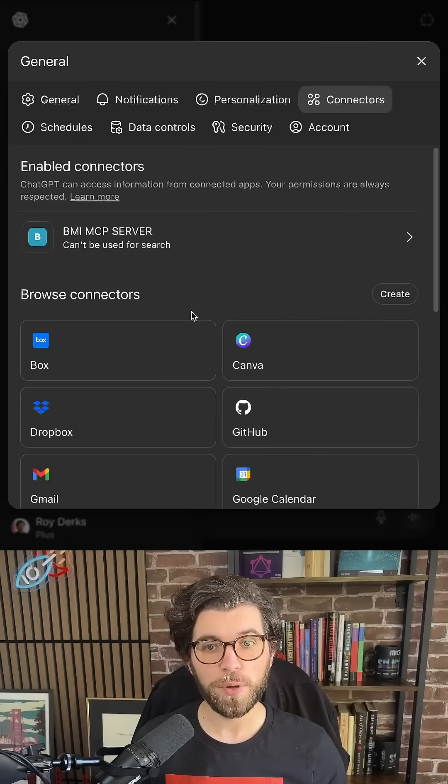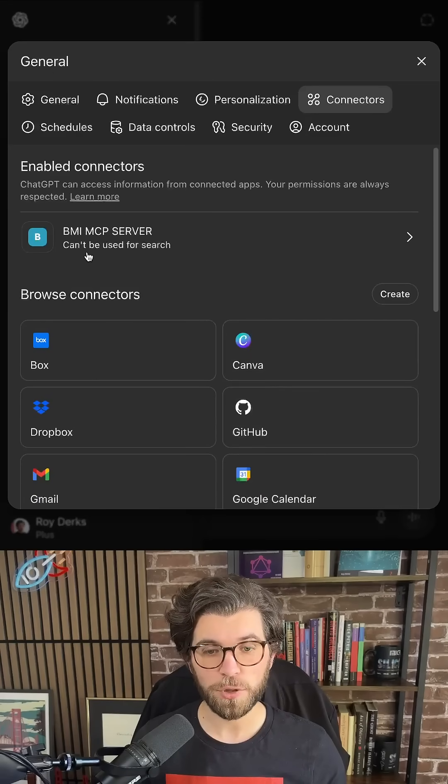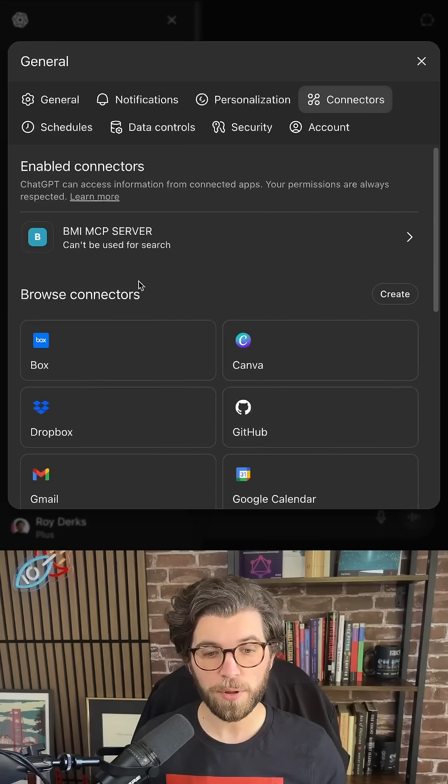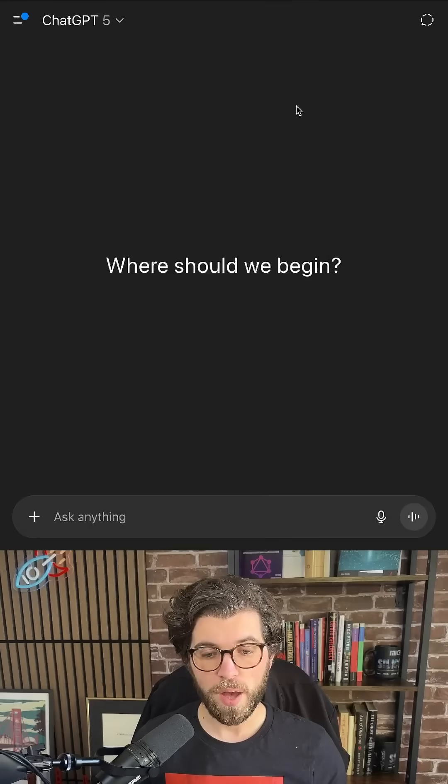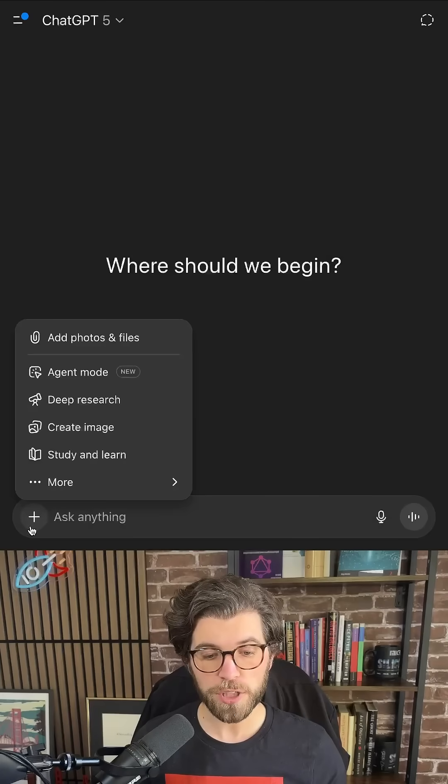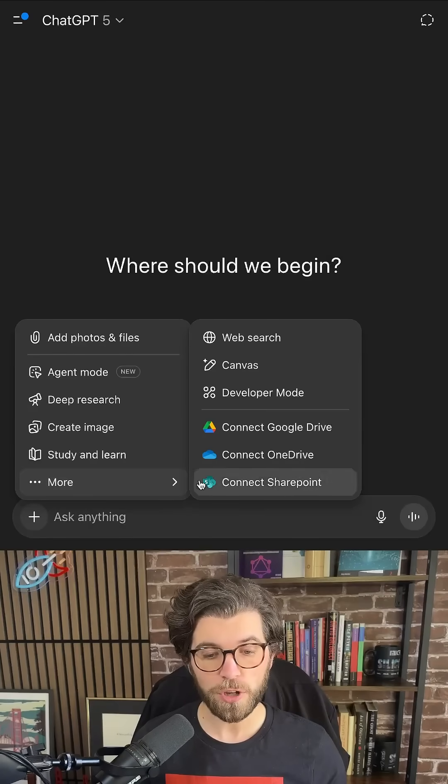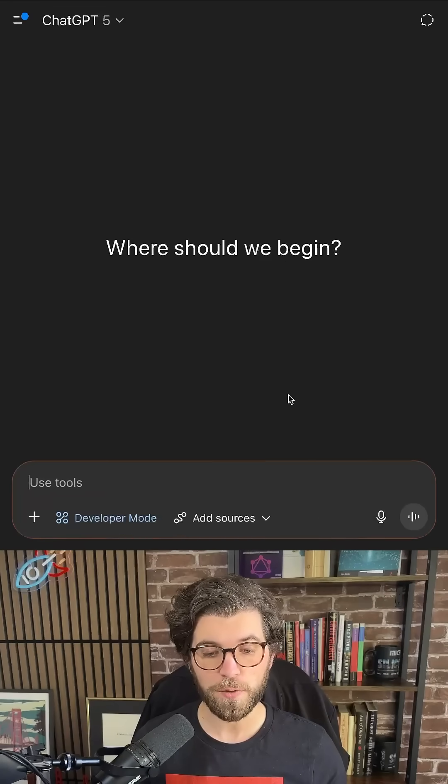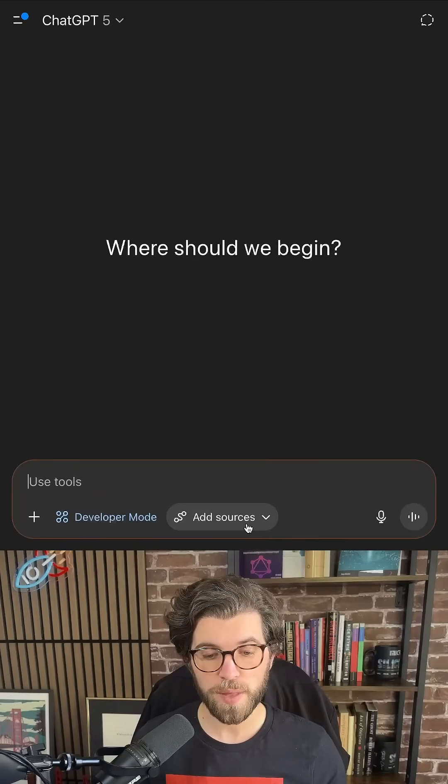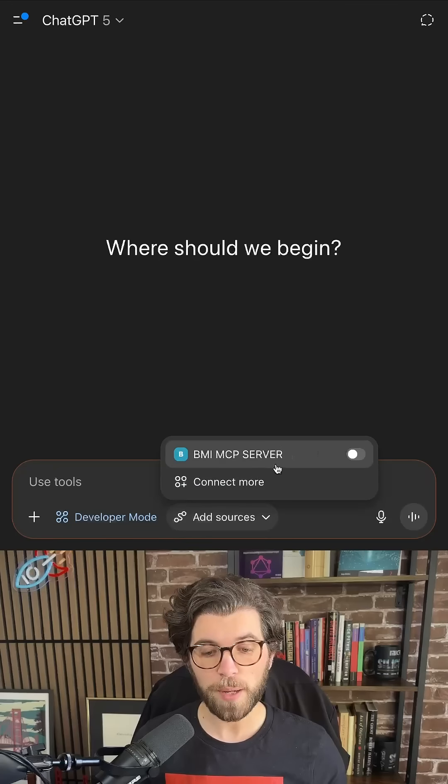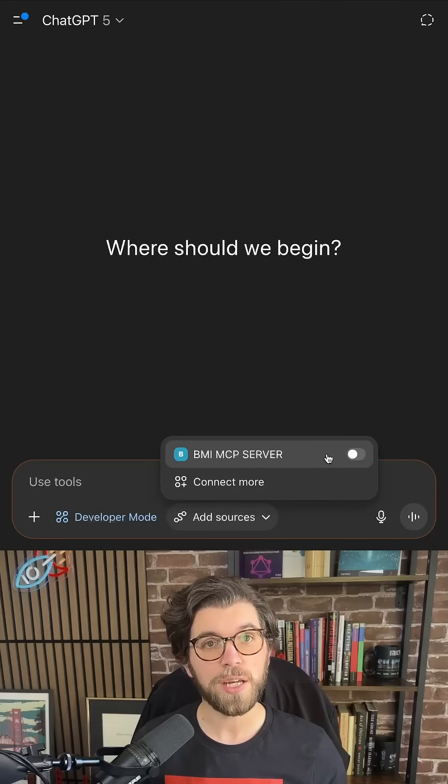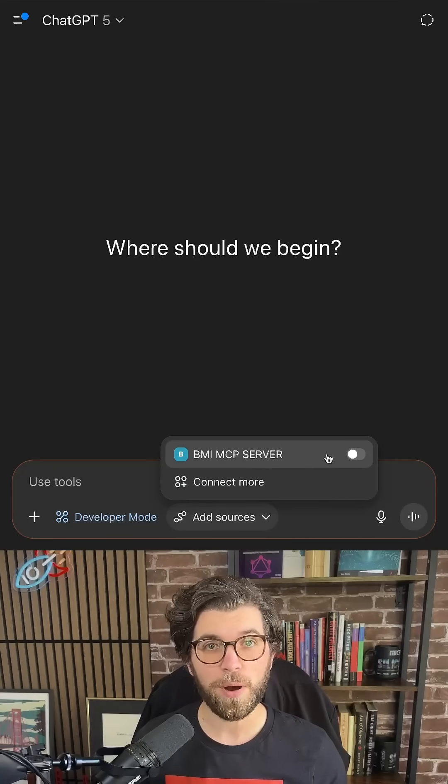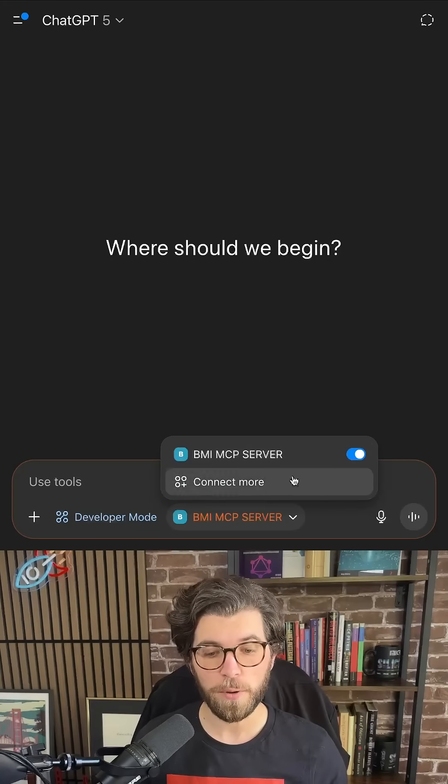Once uploaded, we have our MCP Server connection available, and we can close the screen. I'm going to start a new chat, and I'm going to start this chat in Developer Mode. Hereby, I'm able to add my sources. In this case, the BMI MCP Server.